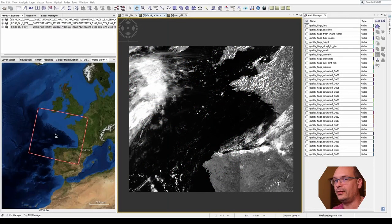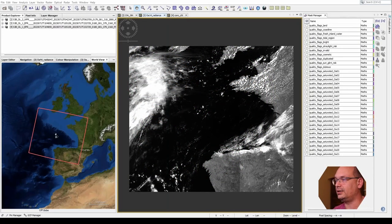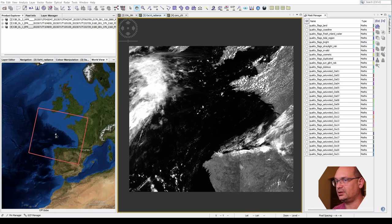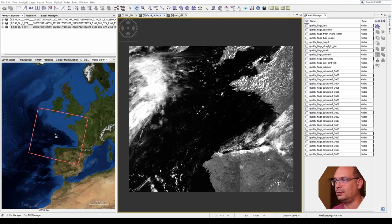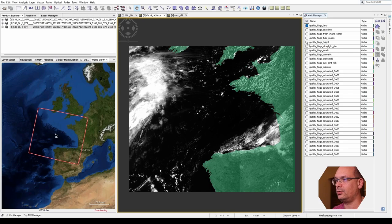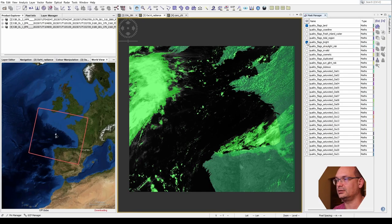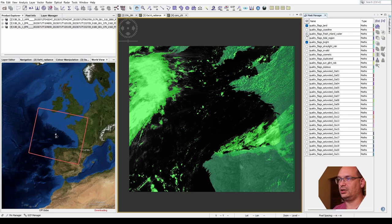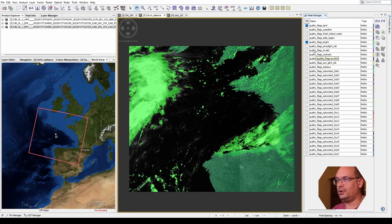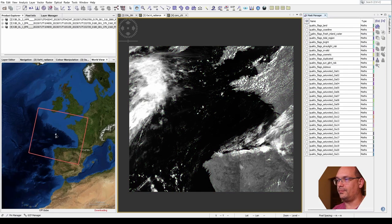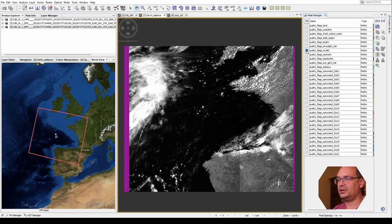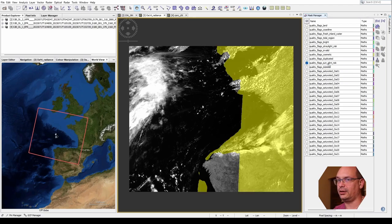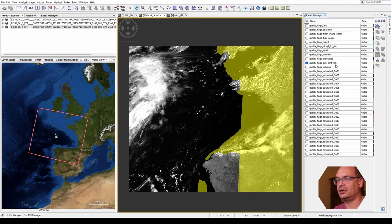Flags are provided with EO data and indicate for each pixel its quality or type. The type can indicate for example land or bright cloud pixels or mountain shadow or other regions like fresh inland water. The indicated quality can vary from totally invalid pixels to pixels where the quality might be degraded like this sun glint risk flag.